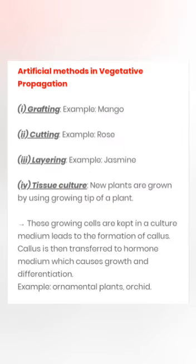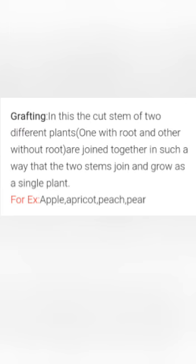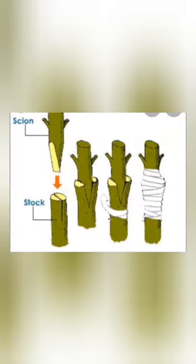Artificial methods in vegetative propagation. Producing new plants by the following methods — grafting, cutting, layering, and tissue culture — is known as artificial propagation. These methods are human-made, not natural, which is why they are termed artificial propagation. Grafting: in this method, the cut stems of two different plants, one with root and one without root, are joined in such a way that the two stems join and grow as a single plant. For example, stems of apricot, peach, and pear can be grafted to produce new plants.